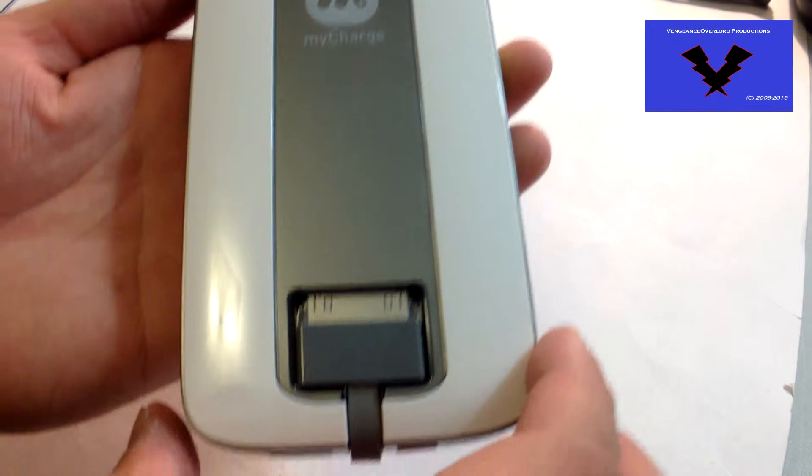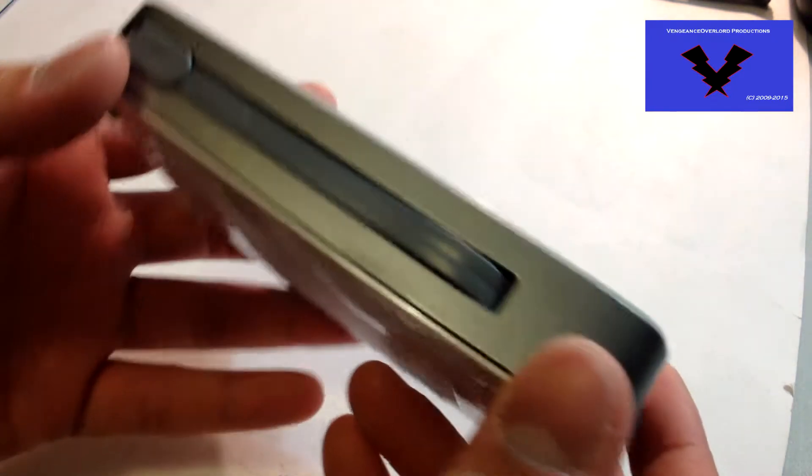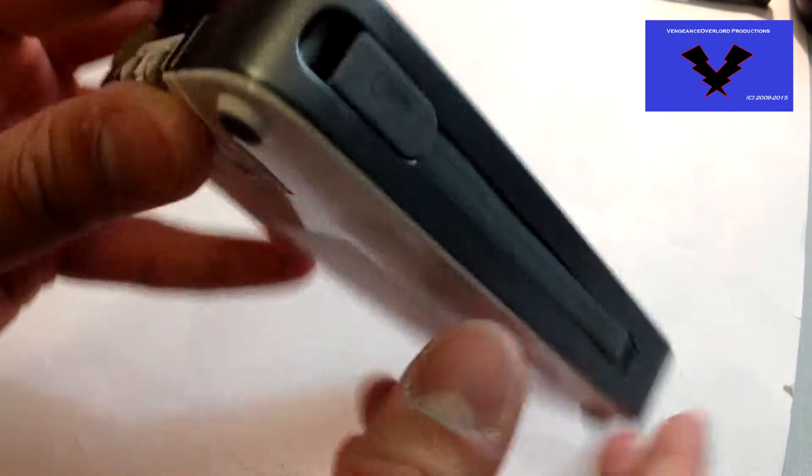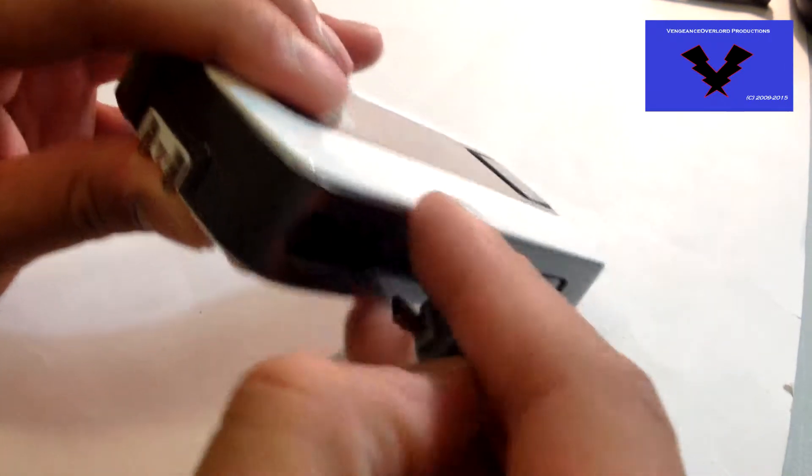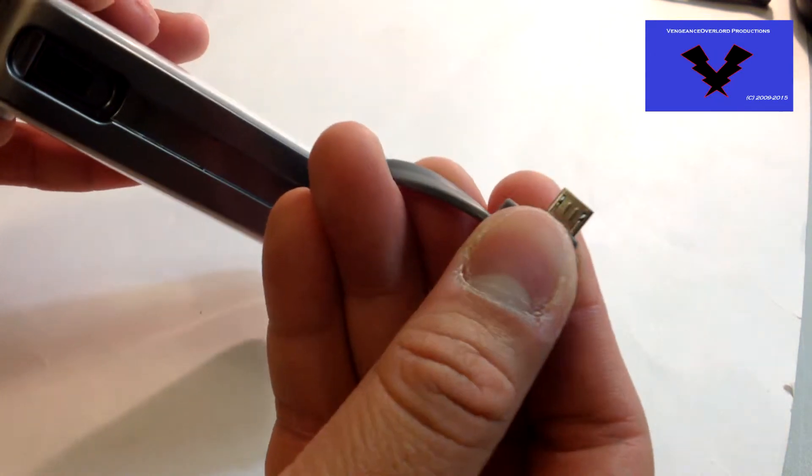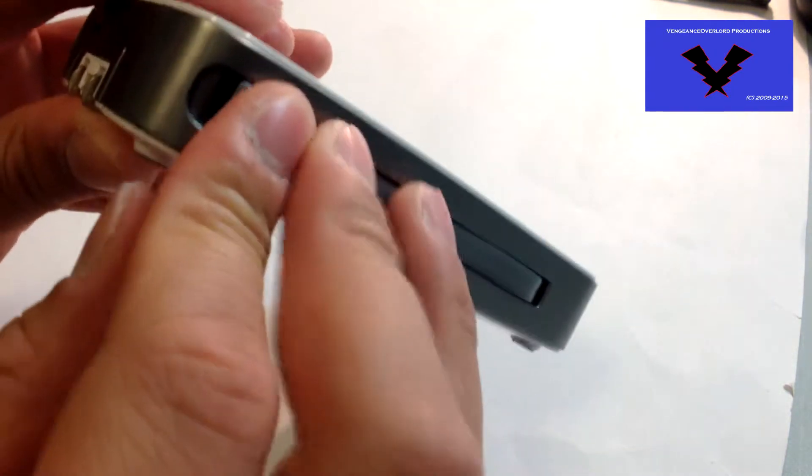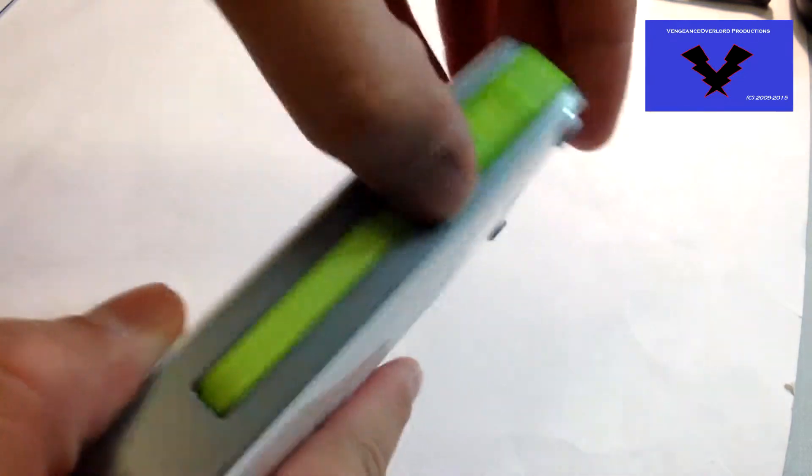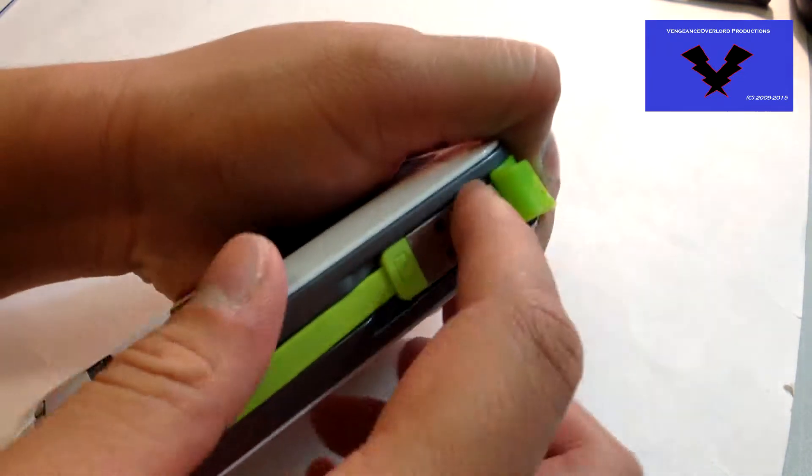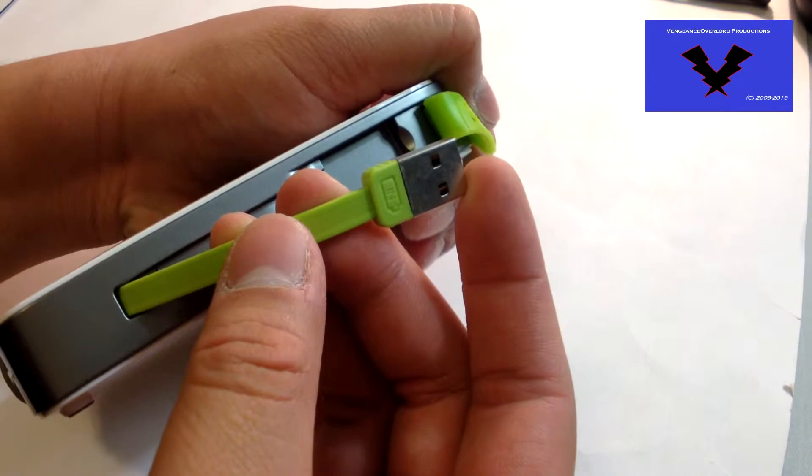Let's take a closer look. There's the Apple 30-pin connector. On the side here houses the micro-USB cable, and on the other side houses one of two ways to charge this portable battery bank.